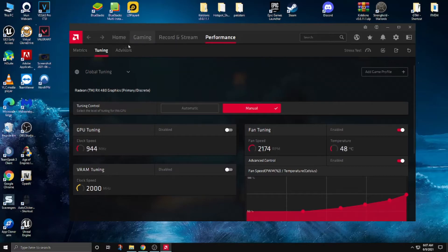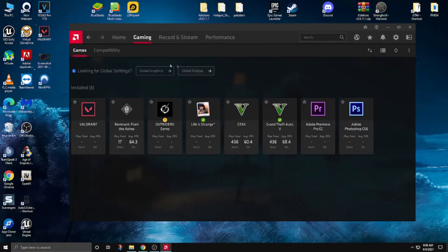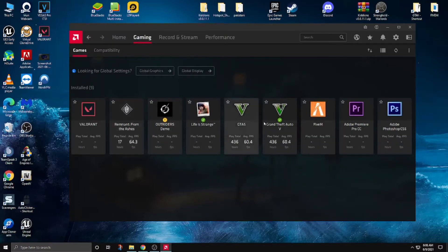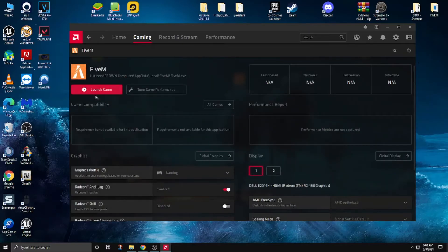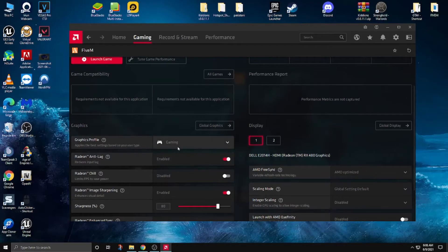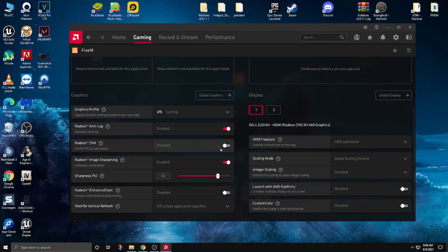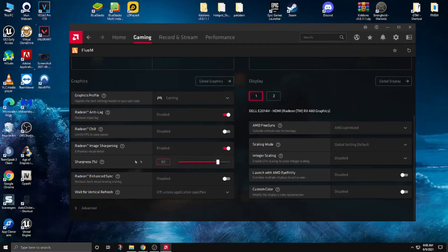Now go to Gaming and click the three dots to add a game. Find and open FiveM. Click on it. You have to set Graphics to Gaming, enable Anti-Lag, and enable Radeon Image Sharpening and set it to 100.